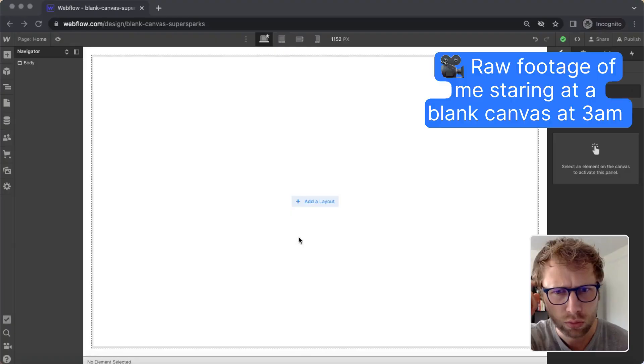Have you ever started a Webflow project just staring at a blank canvas for days on end, completely overwhelmed by all of the design and development ahead of you? Maybe I'm the only one who has done that for multiple days, but fortunately I have now learned to harness the power of components.